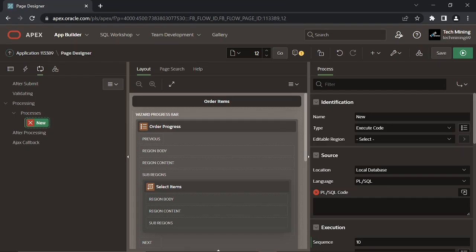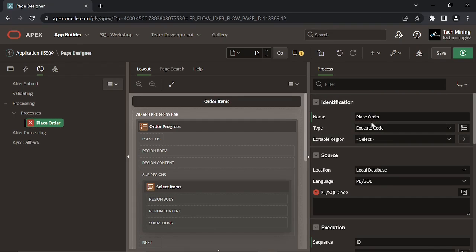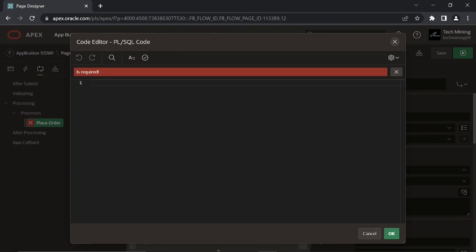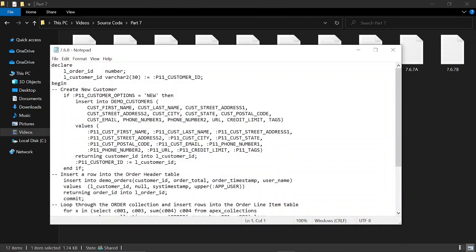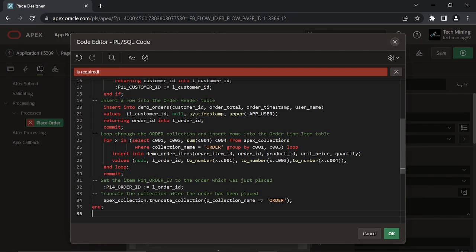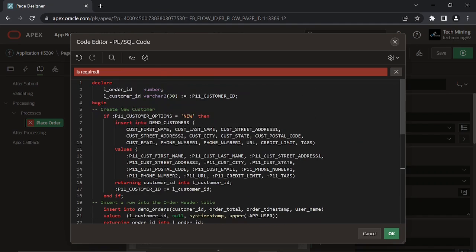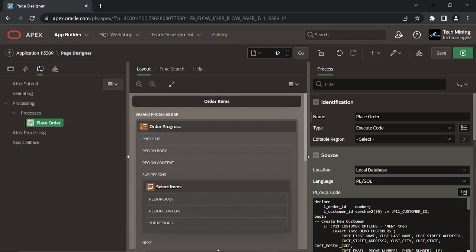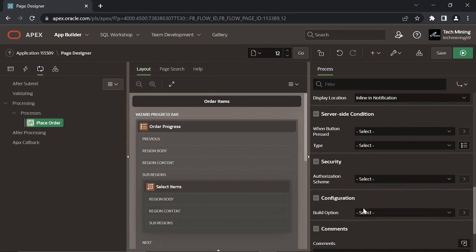After selecting products for an order you click the Next button. This process is associated with the Next button. The PL/SQL code specified in this process adds new customer and order information in relevant database tables using a few SQL insert statements. After committing the DML statement, the process truncates the order collection.